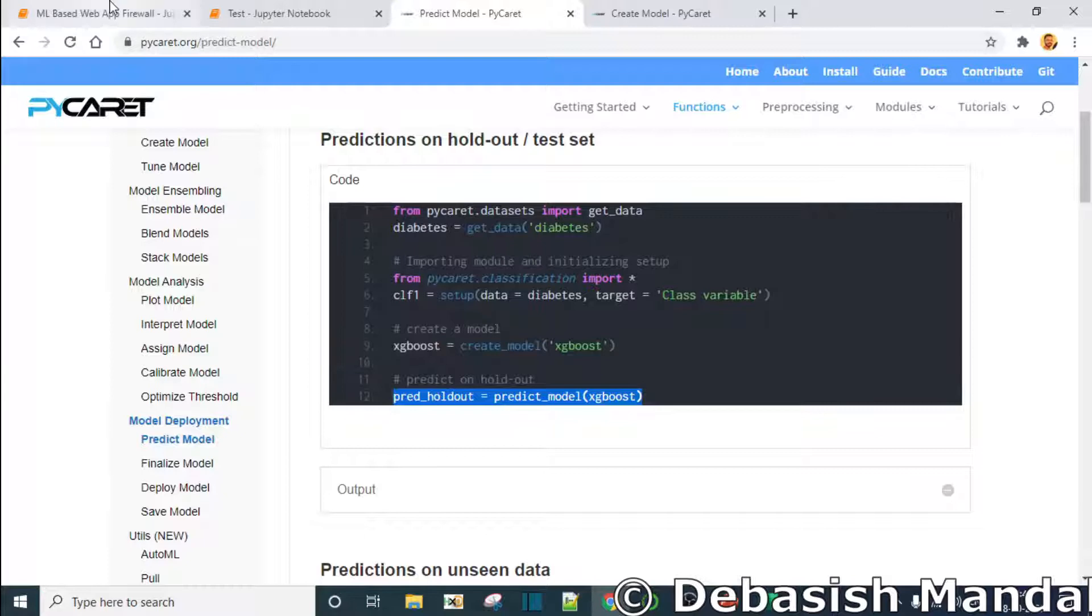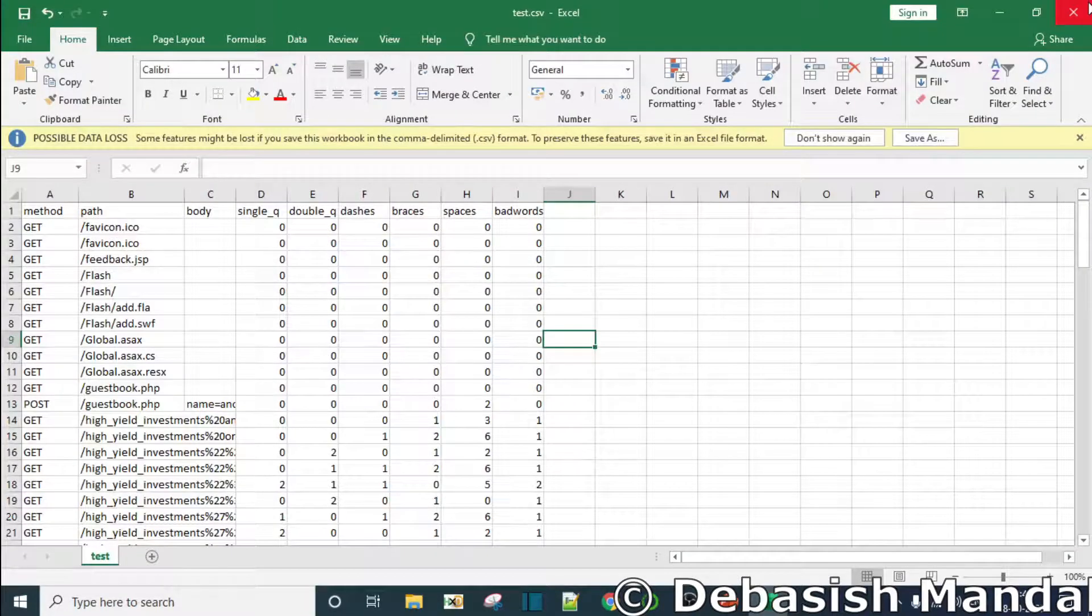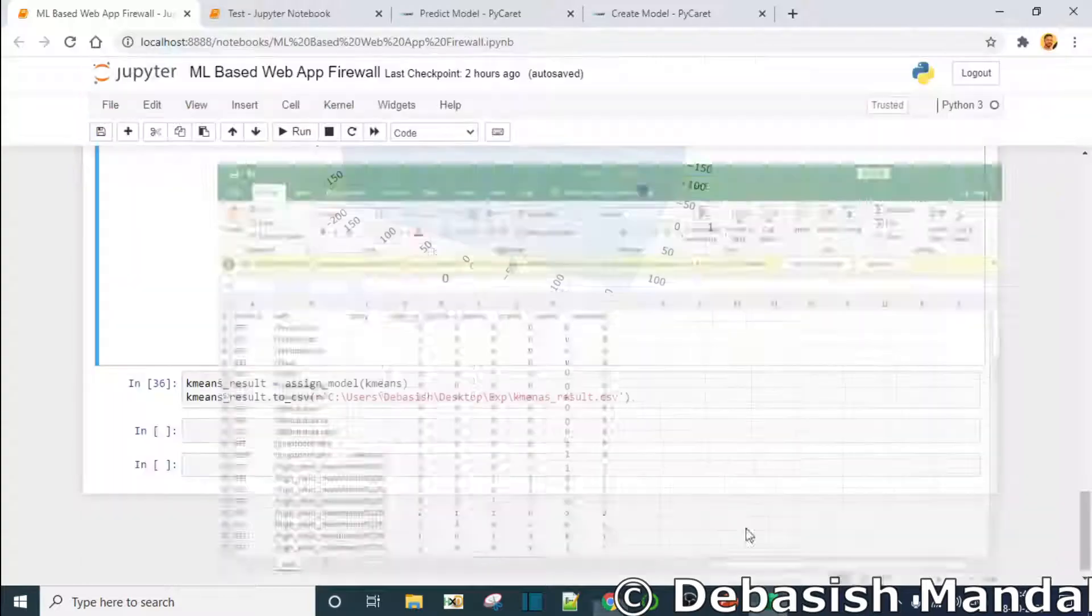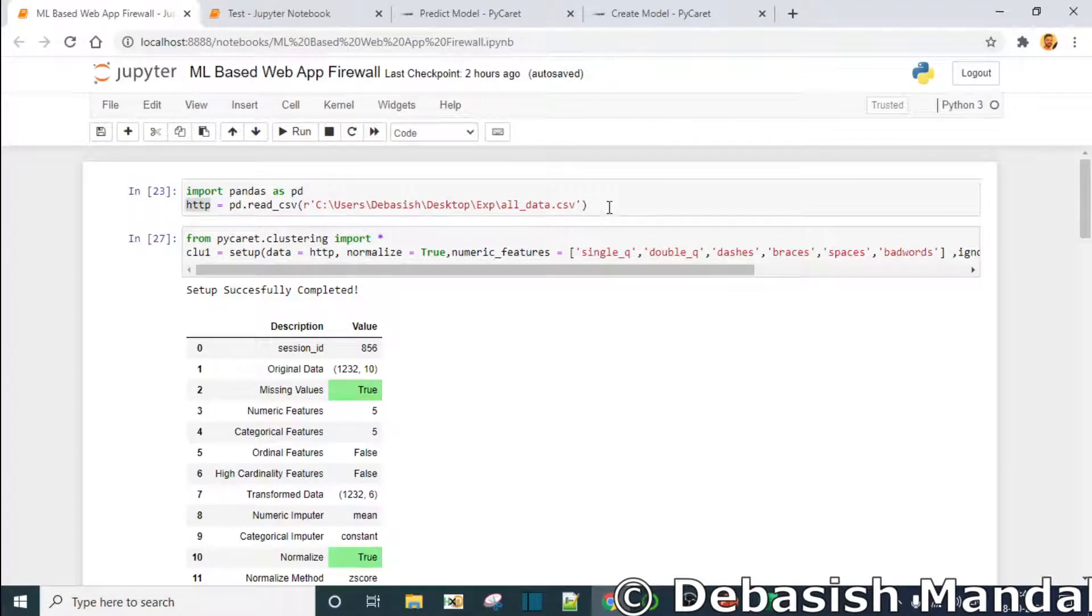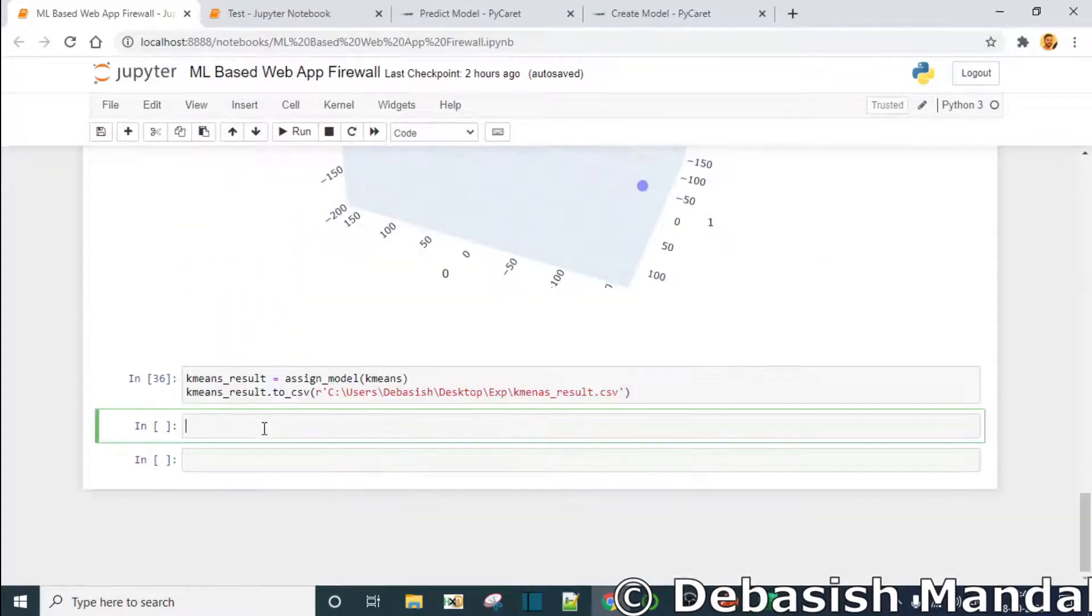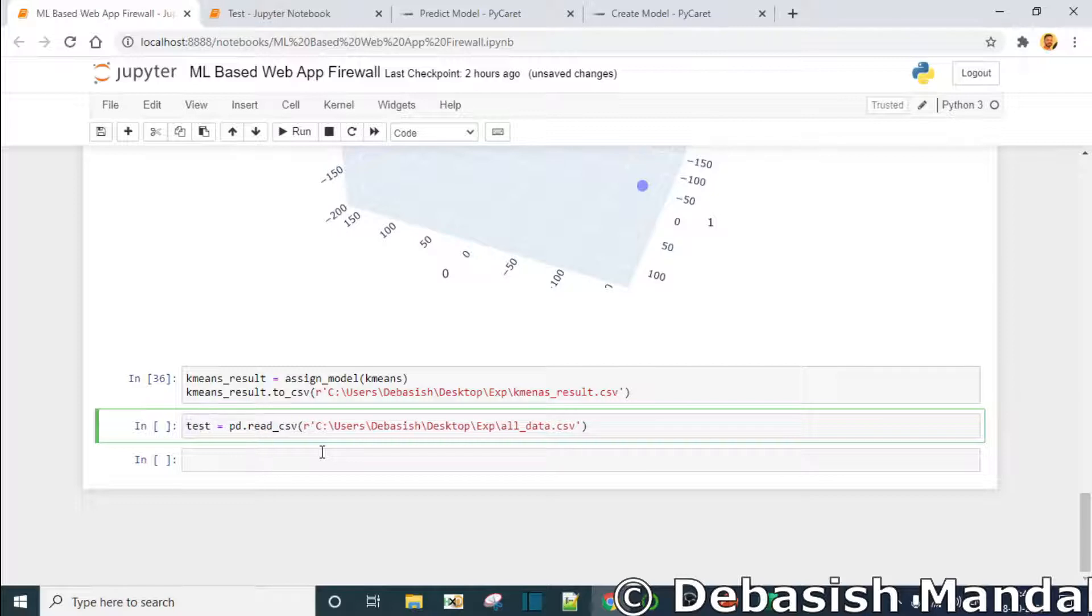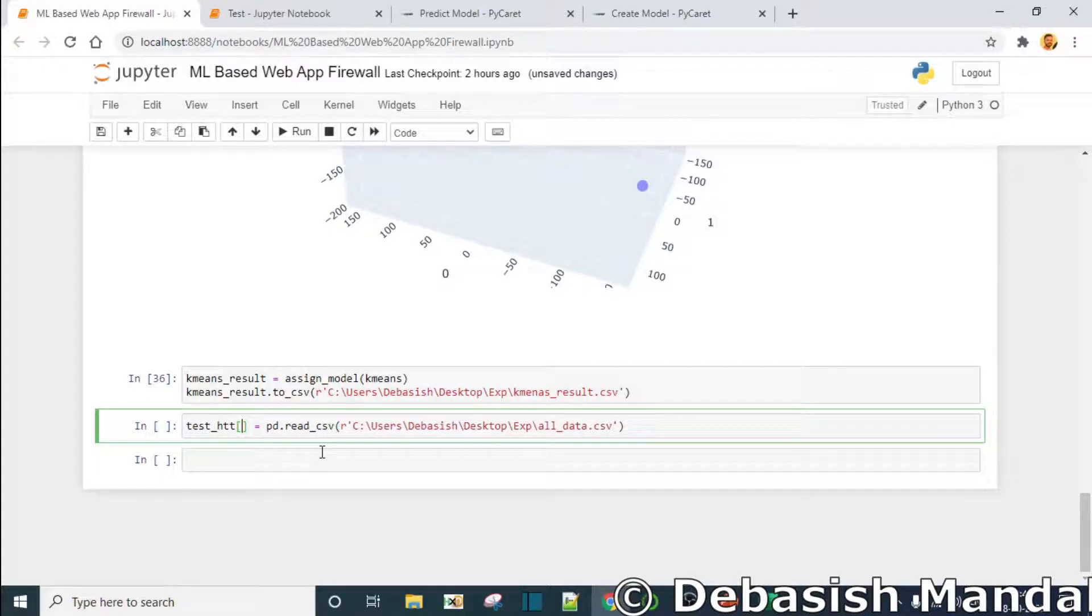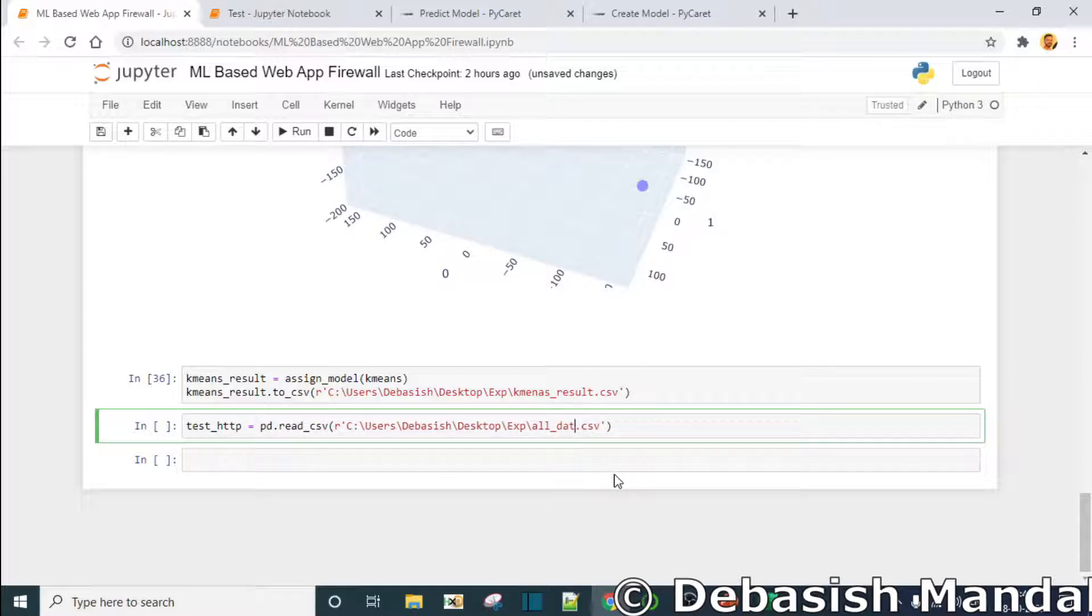Let's read the data first and after that we'll do that. Let's read the test.csv file first. Okay we have it here somewhere, so we'll just put it here - test.http - and this is known as test.csv.